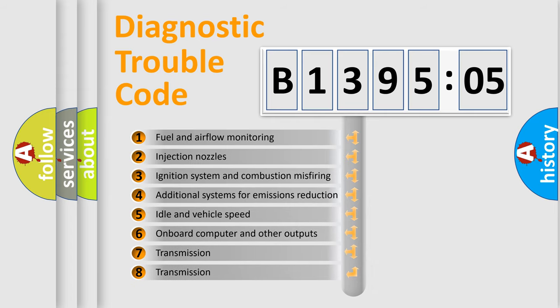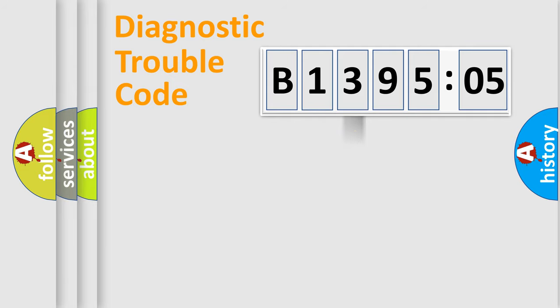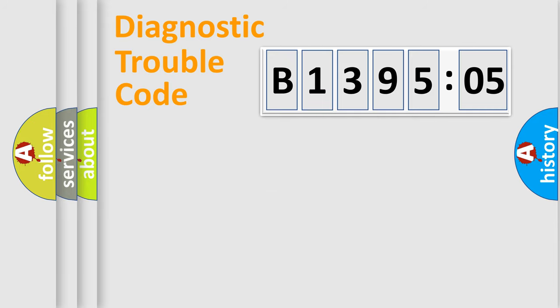The third character specifies a subset of errors. The distribution shown is valid only for the standardized DTC code. Only the last two characters define the specific fault of the group.